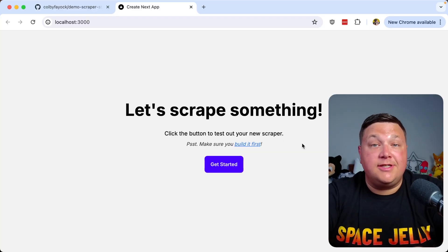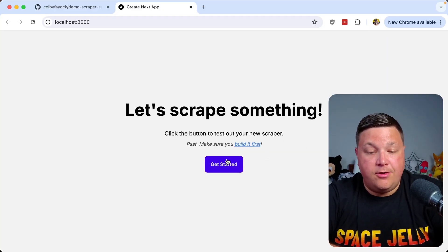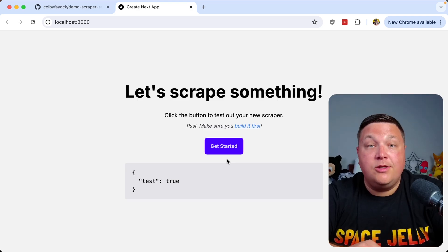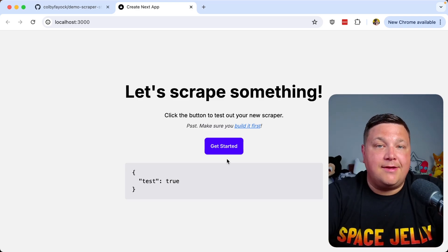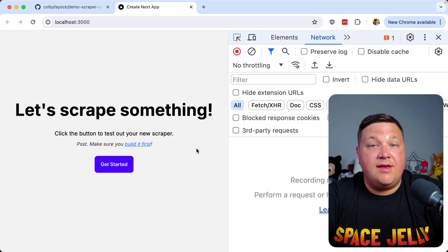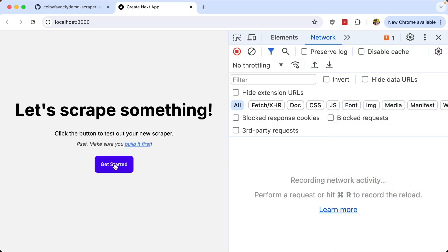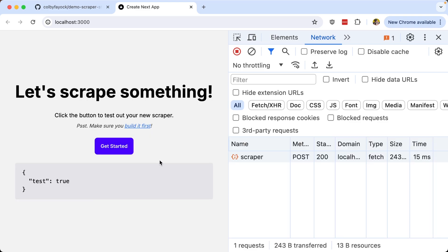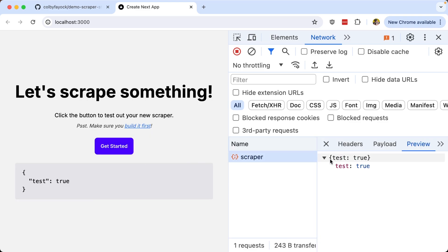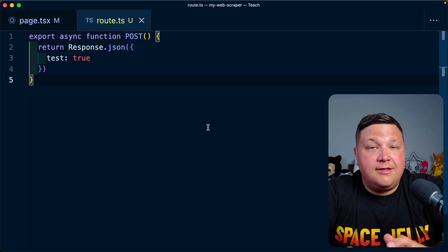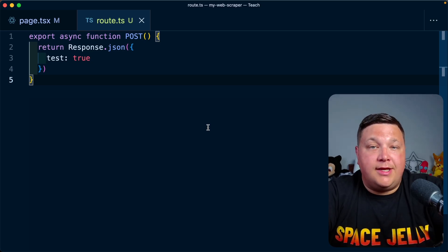Now to actually invoke that back inside of page.tsx, I'm going to say const results equals await fetch where I'm going to hit that API slash scraper. Inside, I'm going to pass in that second option where I can pass my method as POST. For now I don't really have a body, but we can just pass in json.stringify with an empty object. I'm also going to chain a then where I'm going to turn that into json, and set my results to the actual results.